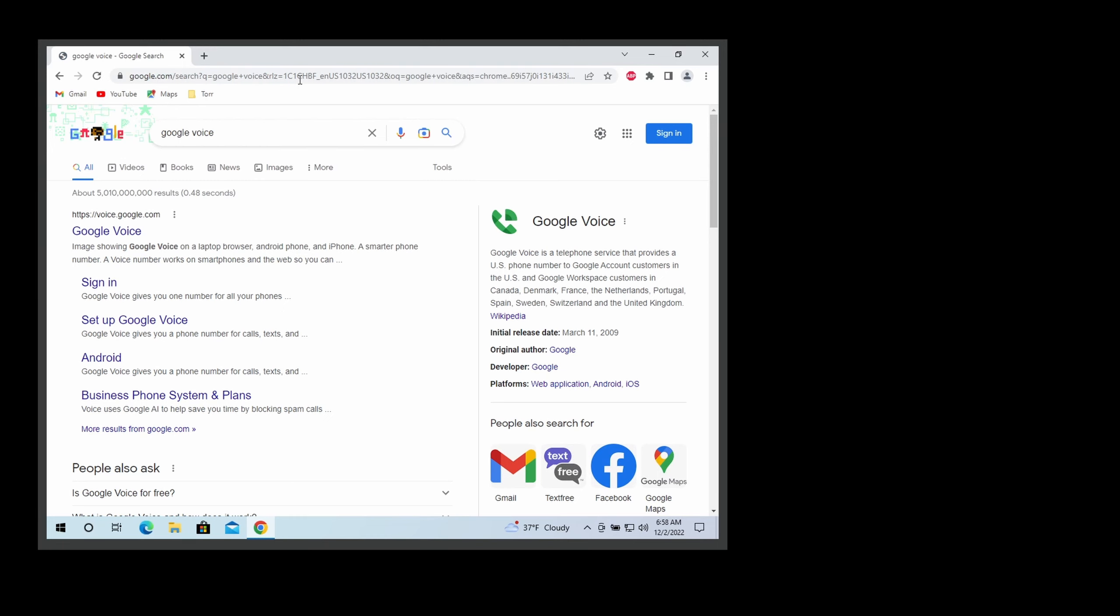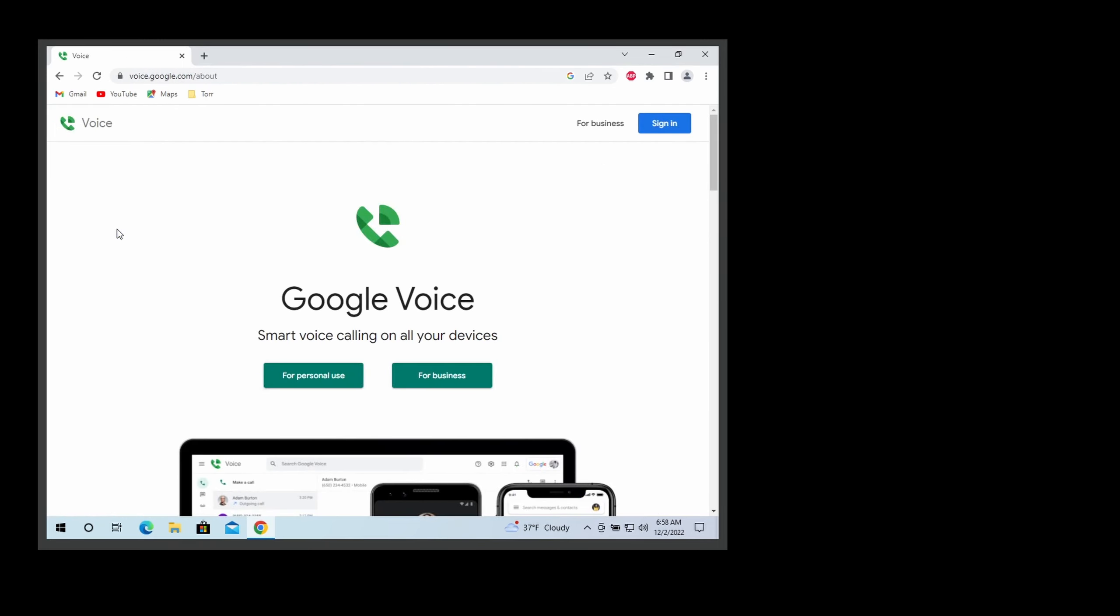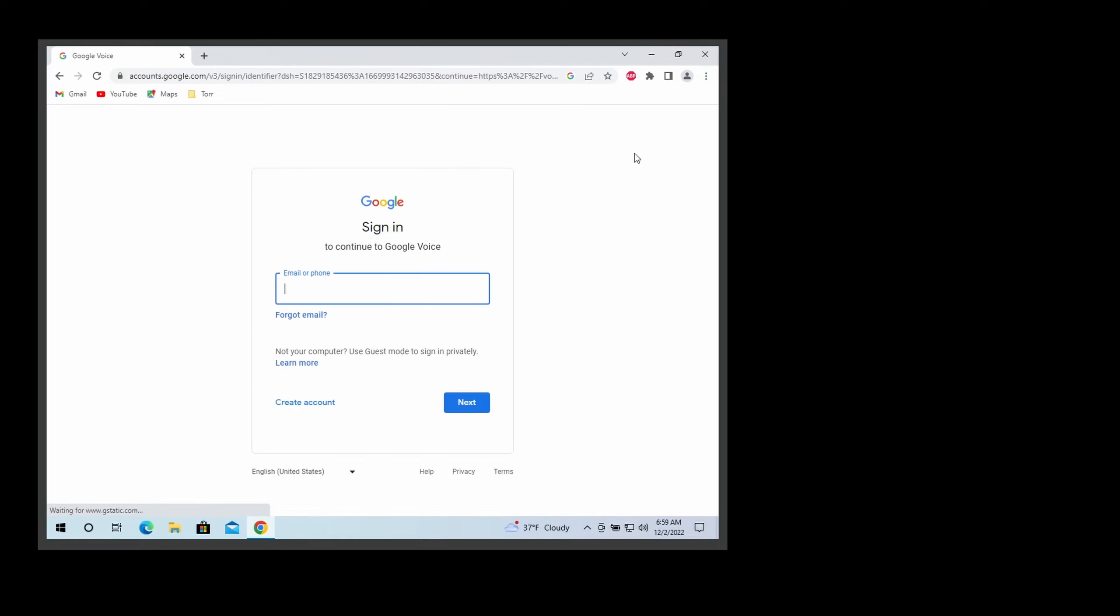Click on Google Voice and once you're at this page, just sign in. Now you will sign in with your Gmail information. If you do not have an account, just create one - it's free. So I'm just gonna log in with my Google information.